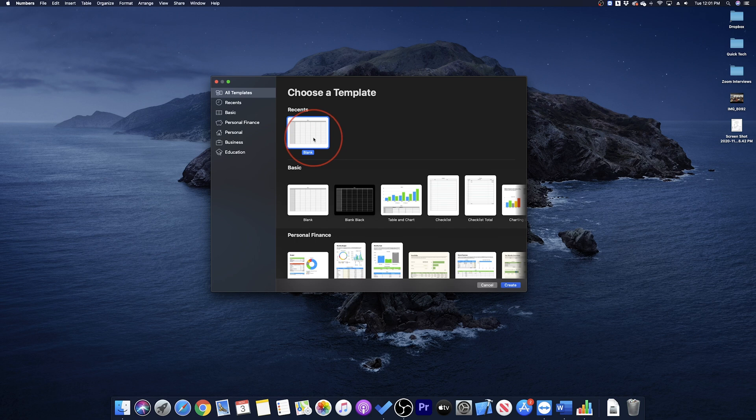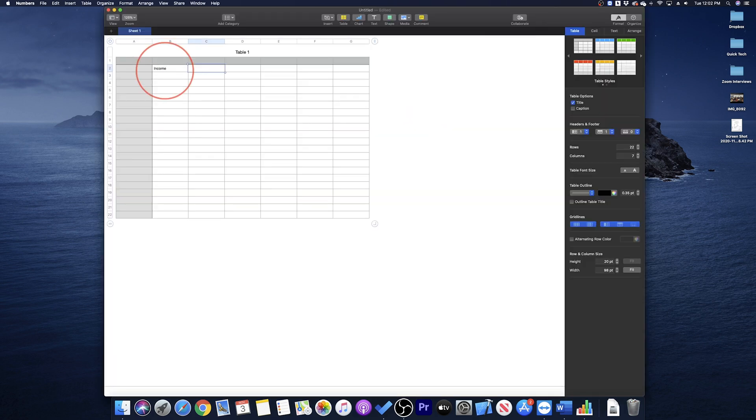To get started, open a new Numbers file. Just to have some numbers to work with, I'll create a few columns here and enter some data.